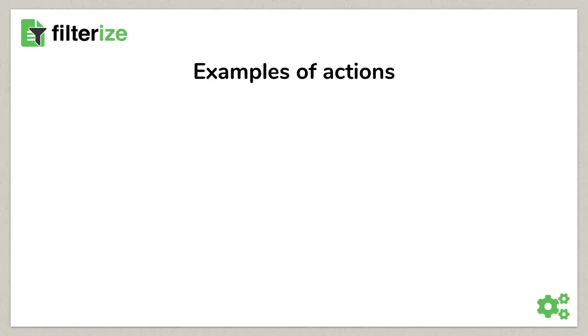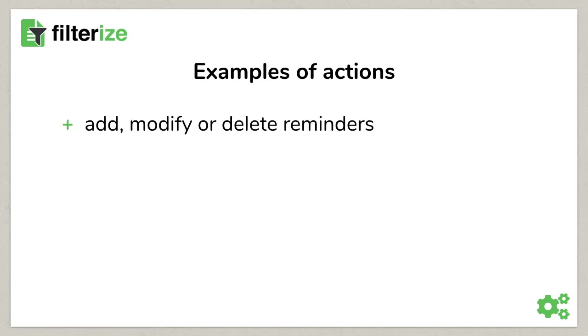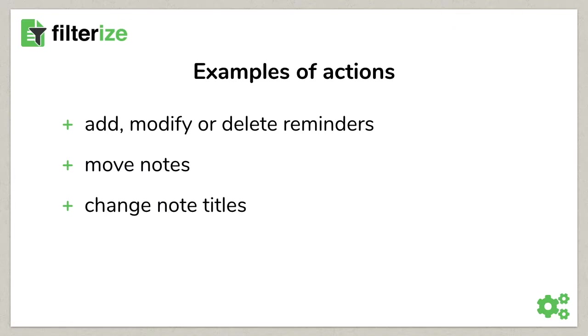From which tasks can Filterize relieve you? Let Filterize add, remove or modify reminders or realize recurring reminders. Filterize can move notes to another notebook or change note titles or automatically share notes with others.